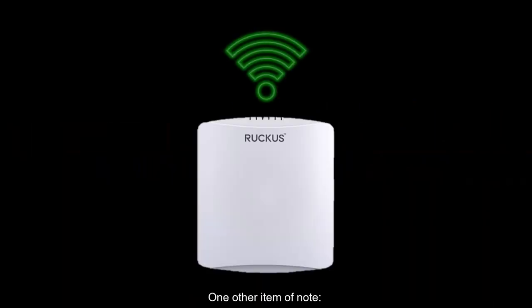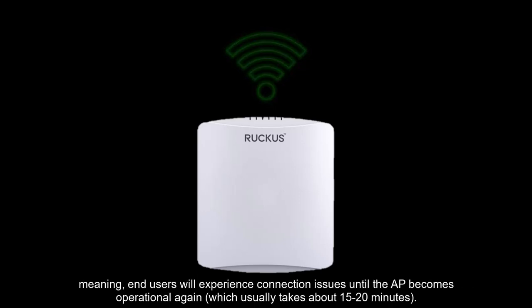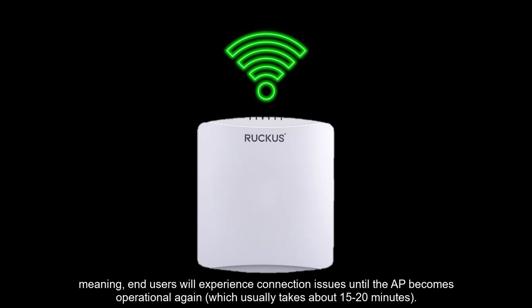One other item of note, when an AP is being migrated, it will reboot a couple times to flash the new firmware and update its configuration. Meaning, end users will experience connection issues until the AP becomes operational again, which usually takes about 15 to 20 minutes.